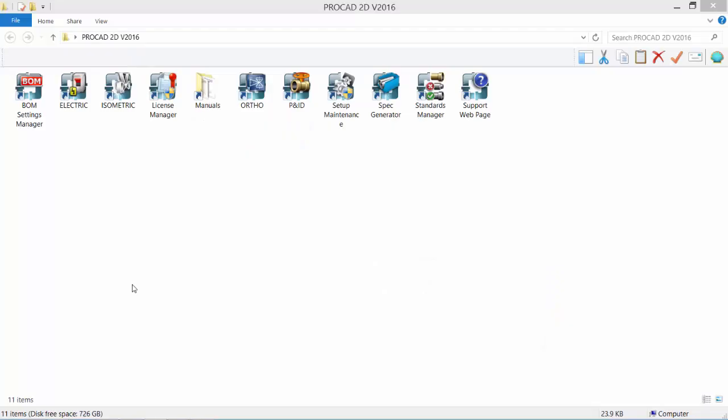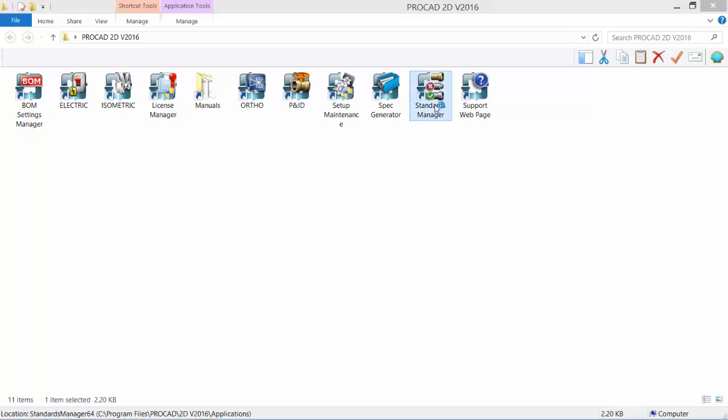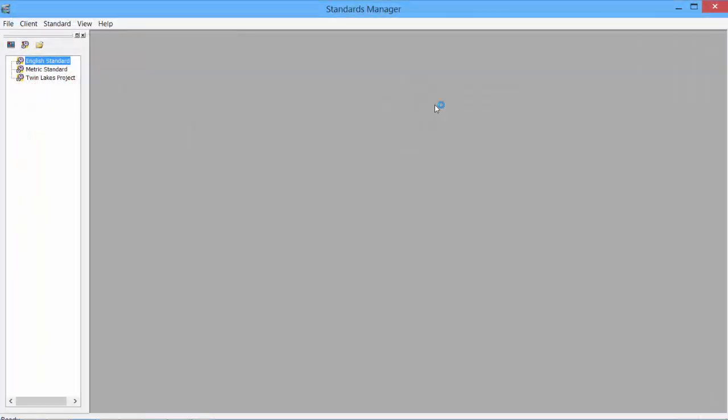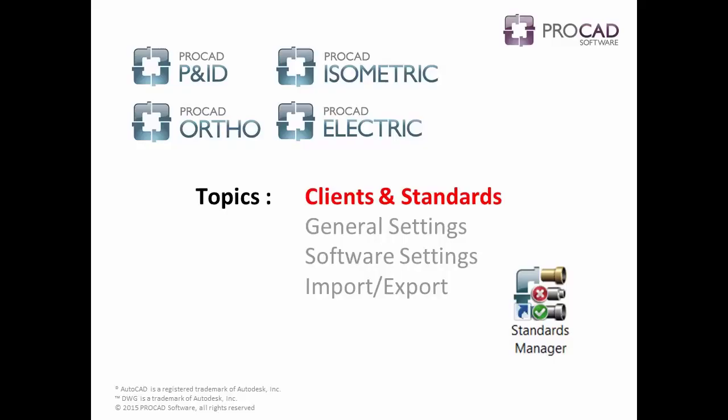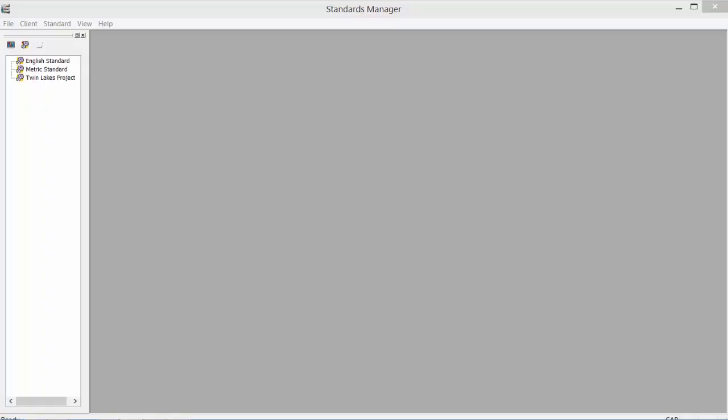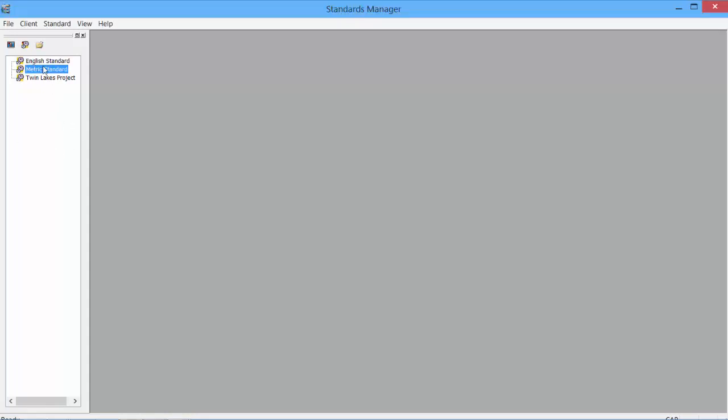Let's begin. Double-click the Standards Manager icon to open the application. Our first topic is Clients and Standards. On the left is the Navigation pane showing the existing standards. The English and Metric standards are by default with the software. The Twin Lakes project was created for the demos and tutorials.